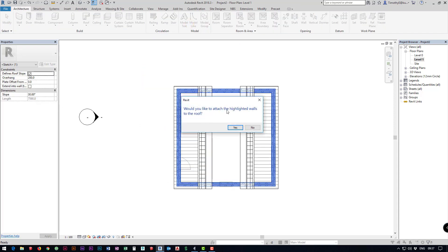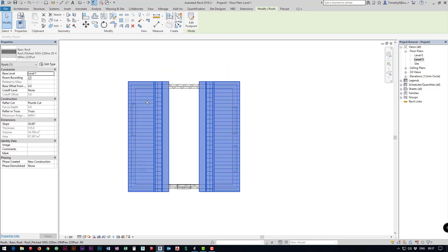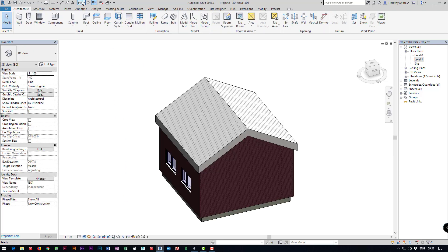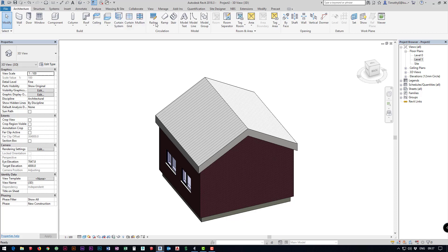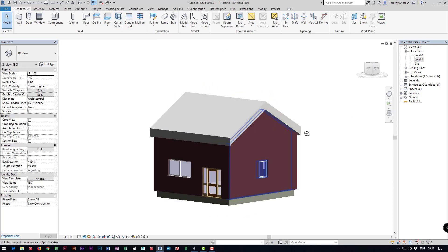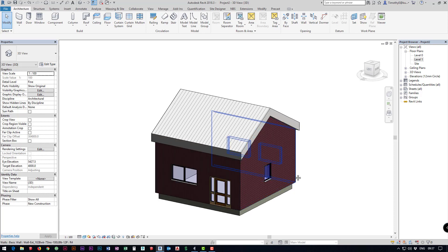Would you like to attach the highlighted walls to the roof? Yes we're going to click OK. Then we're going to jump into the 3D view so I jumped into the 3D view using this little house icon up in the top quick actions toolbar and you'll notice we've got our house already.